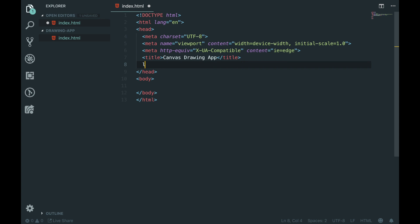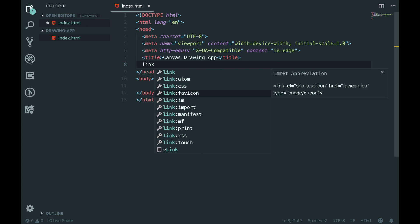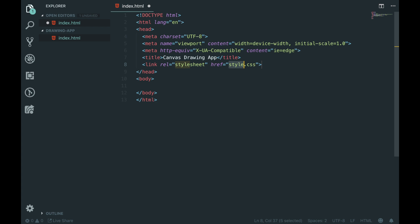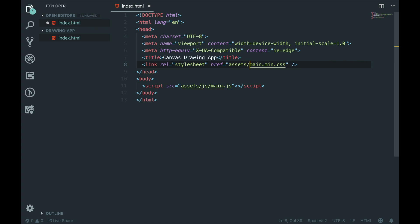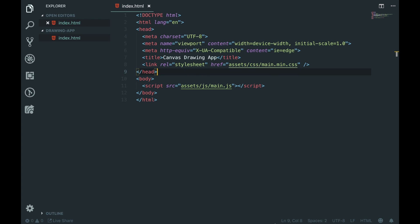Next up we're going to link CSS and we're going to say 'assets/css/main.min.css', and then we're going to get a script tag, which is going to be 'assets/javascript/main.js'.